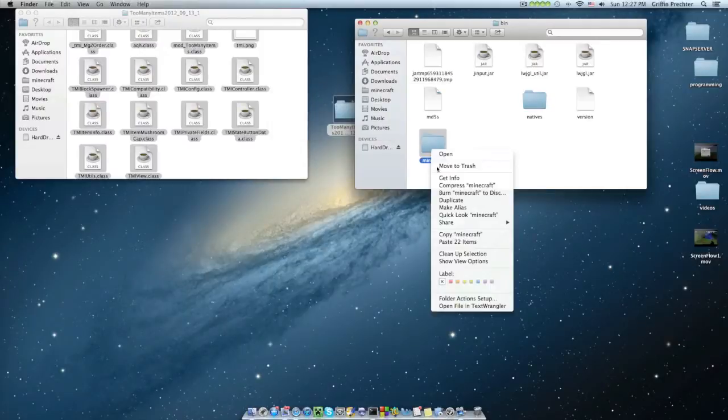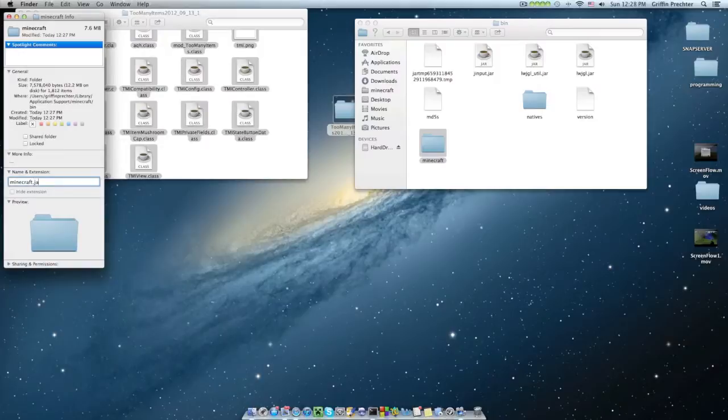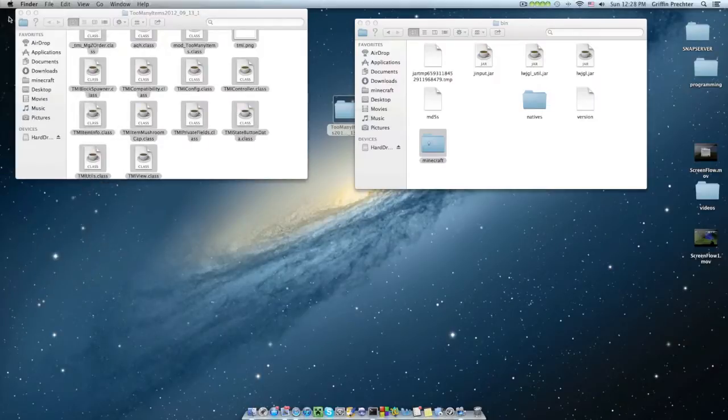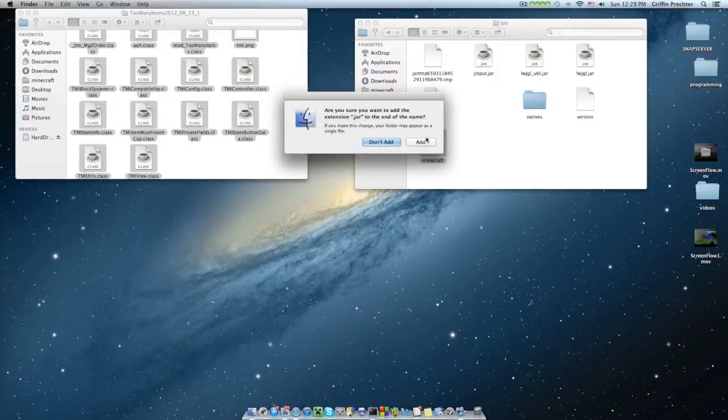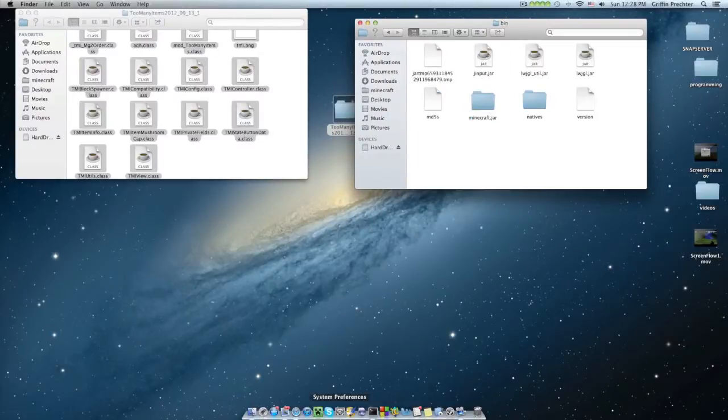Paste, and now right-click, press the get info button, and type in .jar. Now what this is going to do is you want to add it, and now what this is going to do is this is going to make it openable by your program.